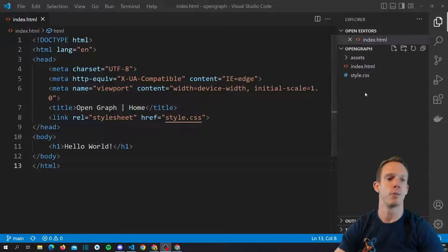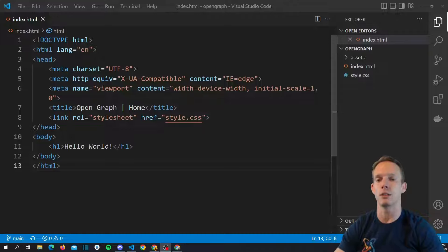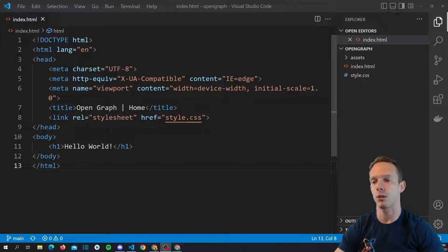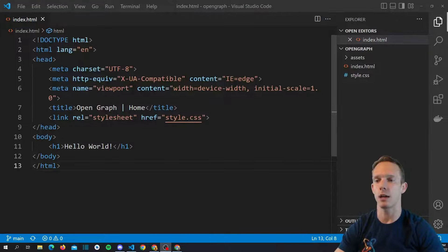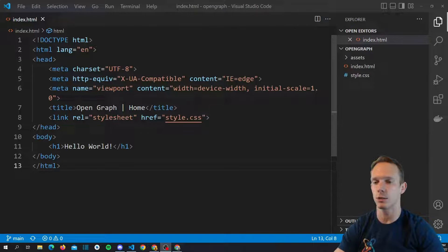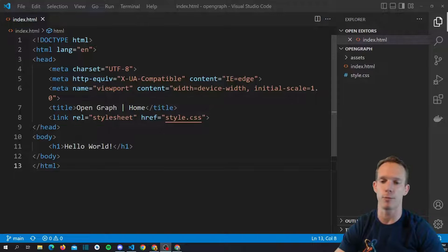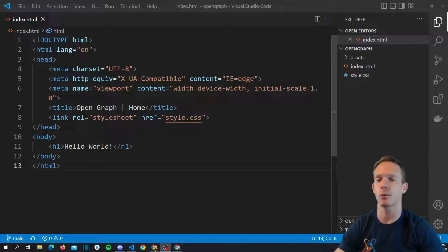We're starting off with a very simple website — we just have our index.html and a style.css, linking to this CSS sheet. We have our title: 'Open Graph | Home'. This is a typical syntax for a site title where you might have 'Open Graph | About Us' or 'Open Graph | Projects' — fairly typical to see something like this as your title.